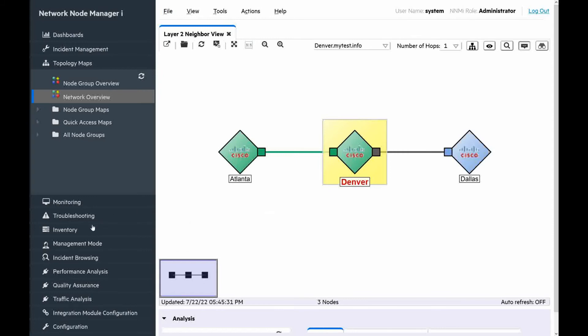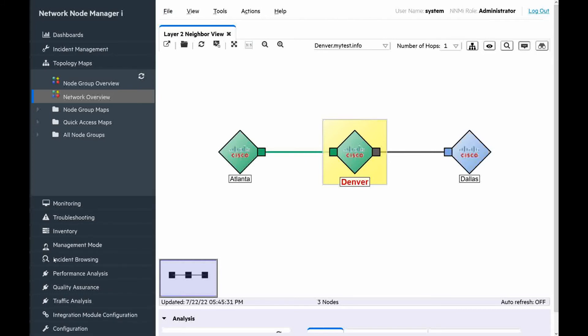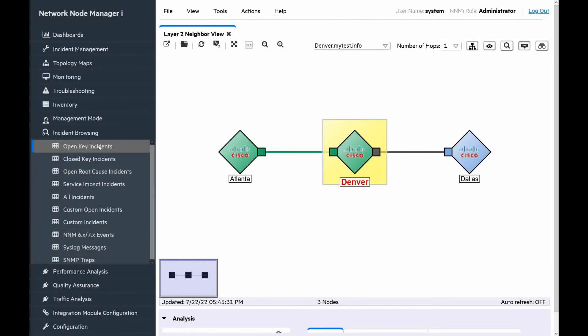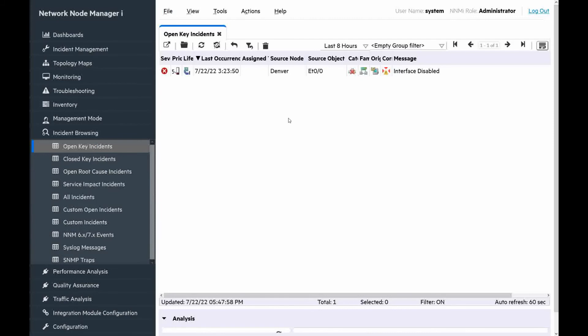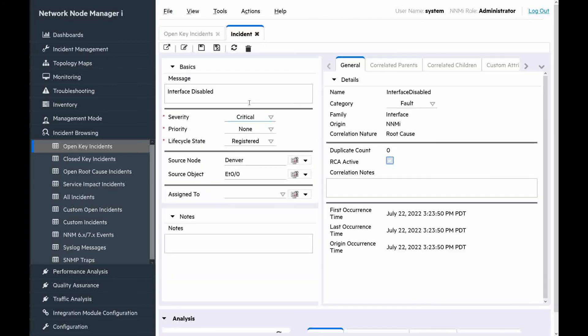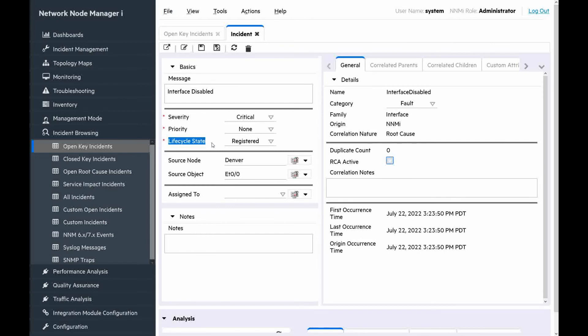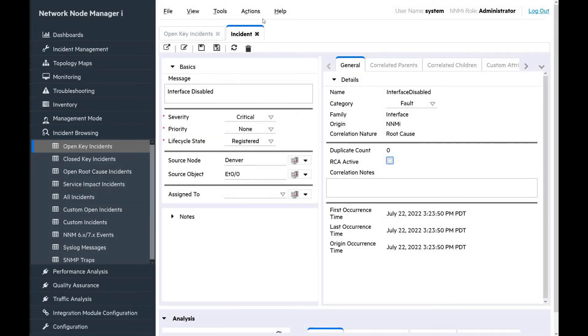This is because the root cause of the problem is the down interface on the router Denver. We can check also incidents. Go to incidents browsing. Click open key incidents. And we can see that interface disabled was generated by NNMi. We can verify.